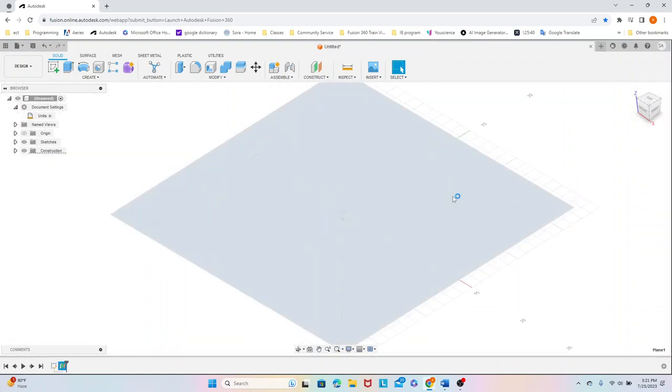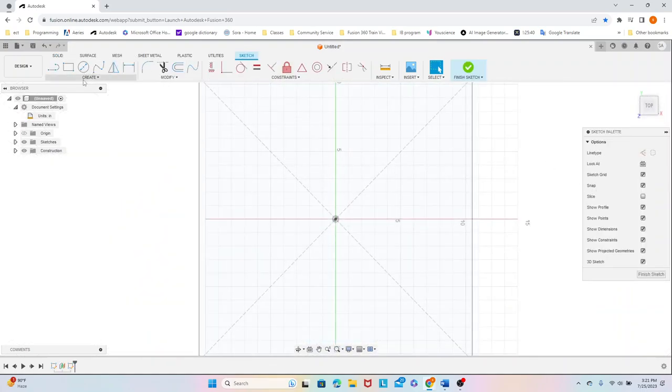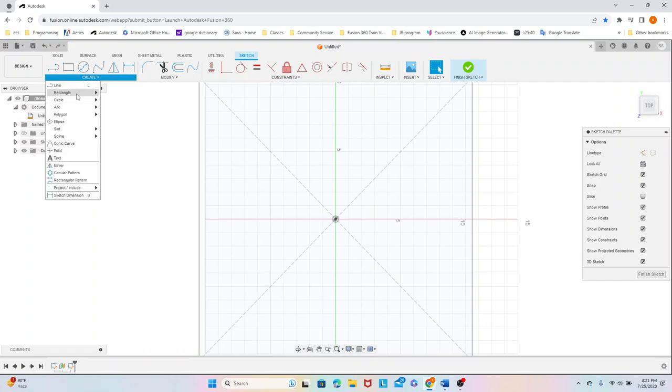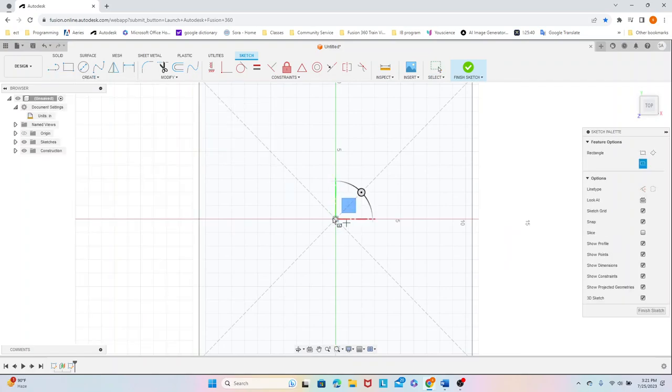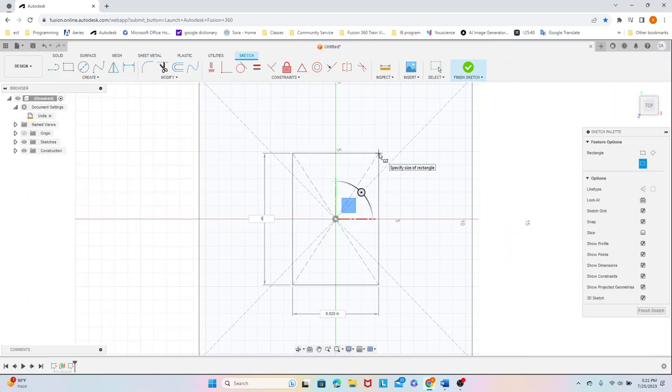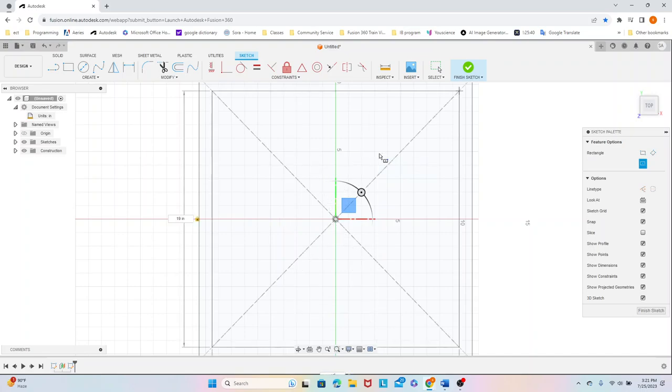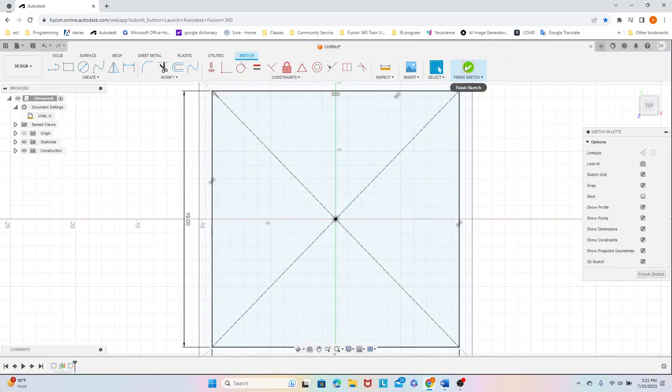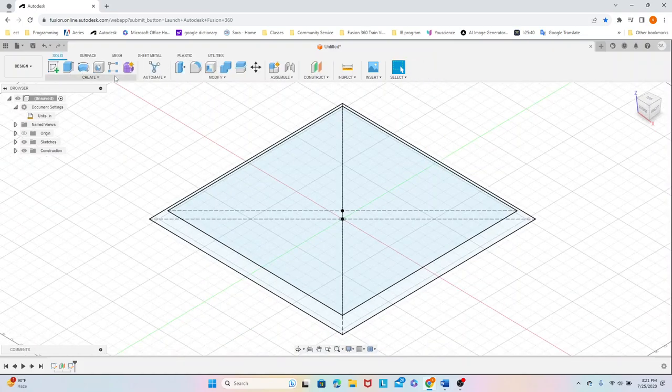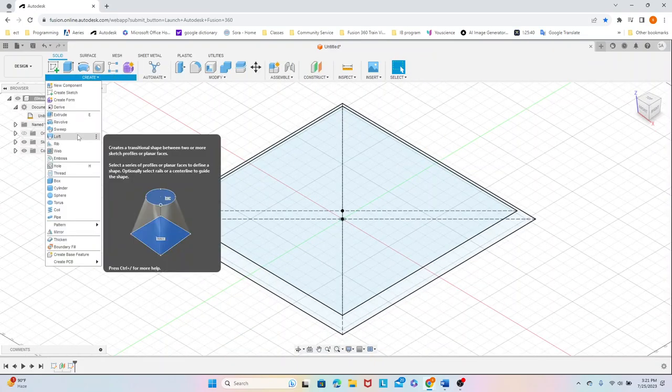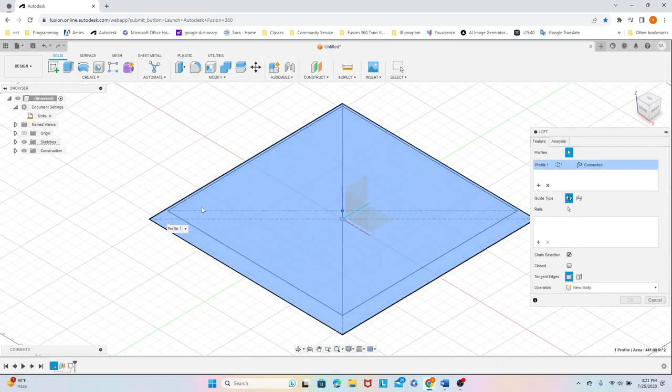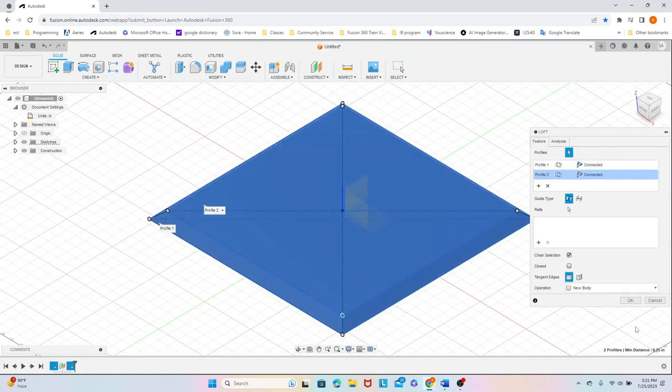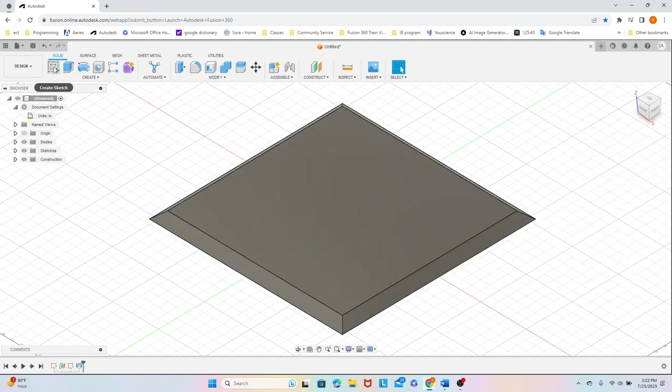We're going to create another sketch on top of that with a center rectangle that is 19 by 19. We're going to finish that sketch and loft our first sketch to our second to have this right here.